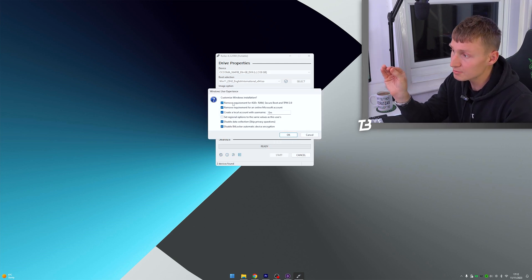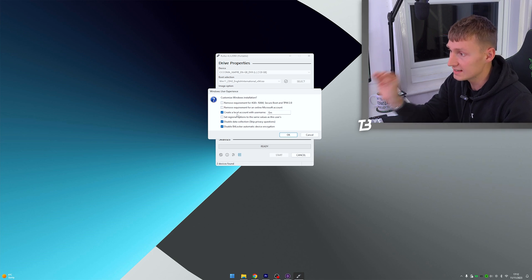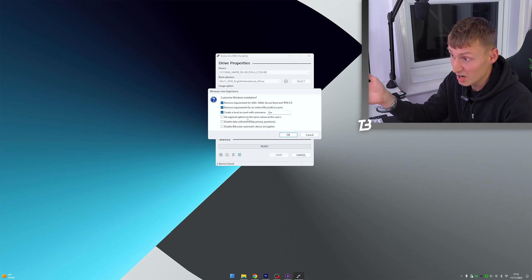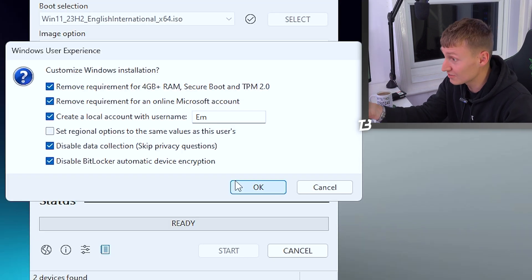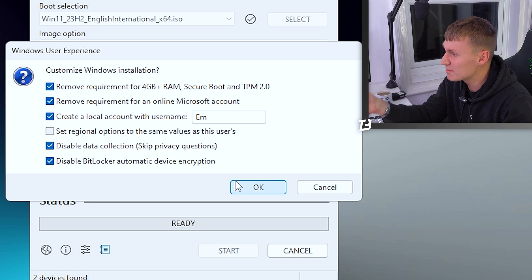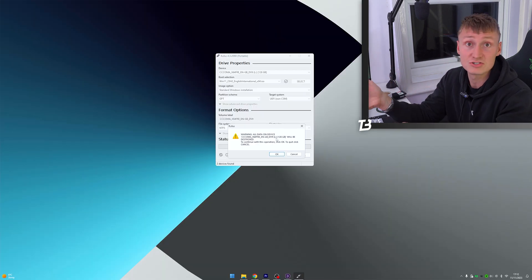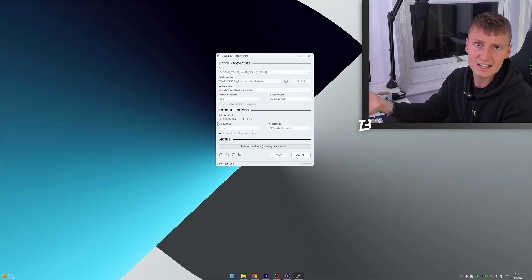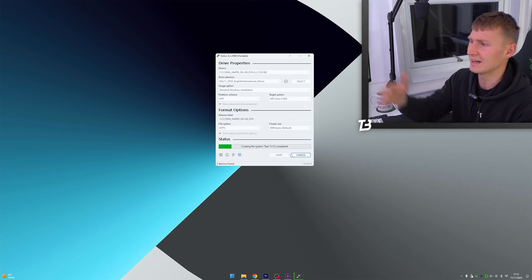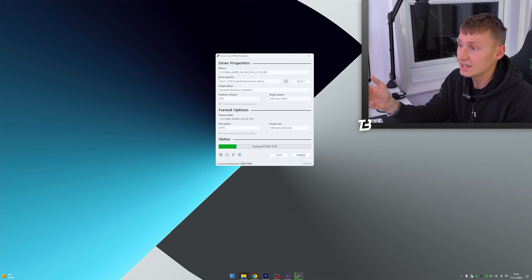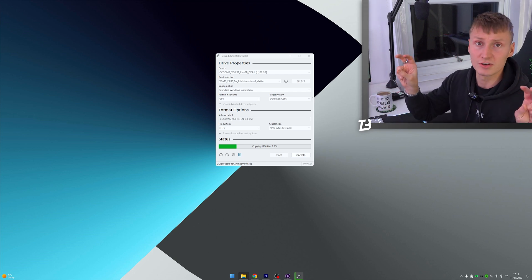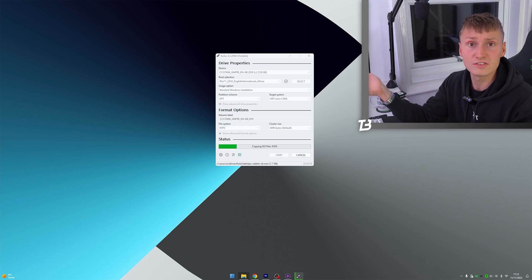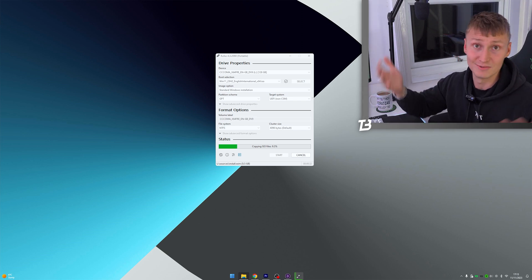And it should give you this pop out saying customize Windows installation. And here, I'd recommend you probably remove the requirement for the RAM and everything else, remove the requirements for an online Microsoft account, and also disable the data collection. This will basically just speed up the installation of Windows quite a bit for you, and you won't have to fill out a questionnaire and whatever else. And you could even potentially install Windows 11 on a device that Microsoft thinks is incompatible, but using this tool, you could make it compatible.